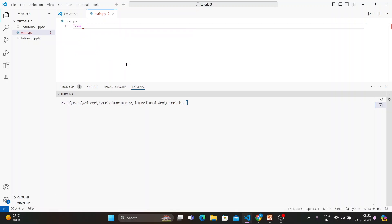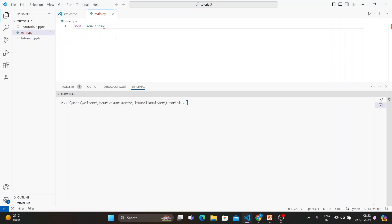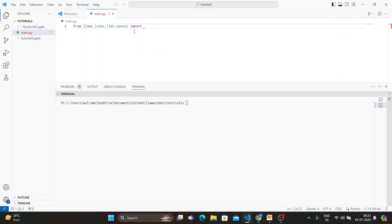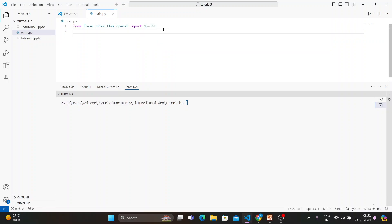First thing first, from llama_index.llms.openai, we'll be going to import OpenAI. Done.